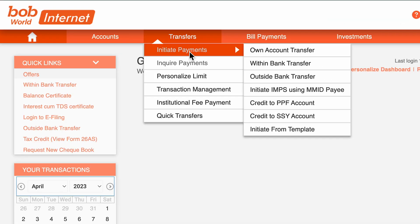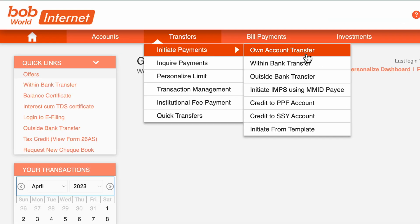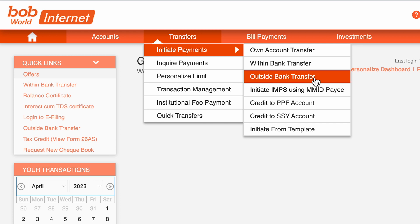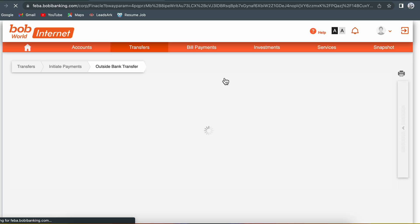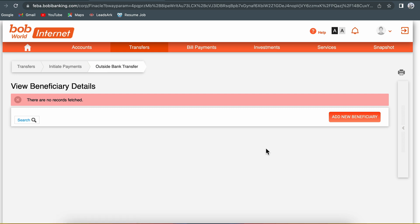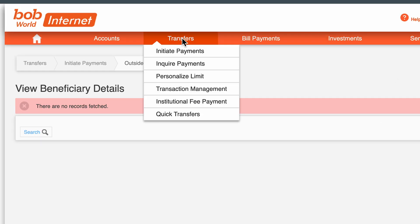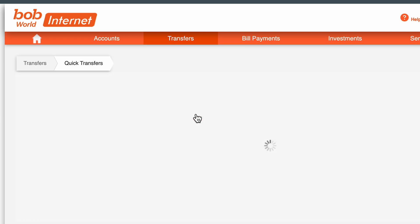In Transfer, you can go to Initiate Payment and you get multiple options. If you want to do a within-bank transfer, select the second option. If you want to do an outside-bank transfer, select the third option. For outside-bank transfer, keep in mind that you need to add a beneficiary first before you can do the transfer.